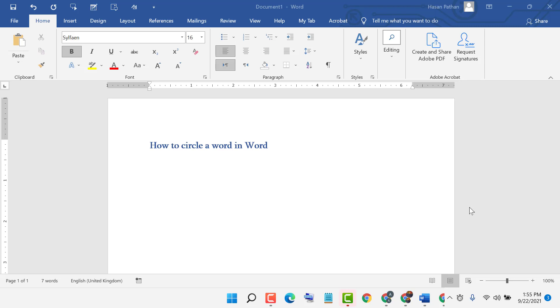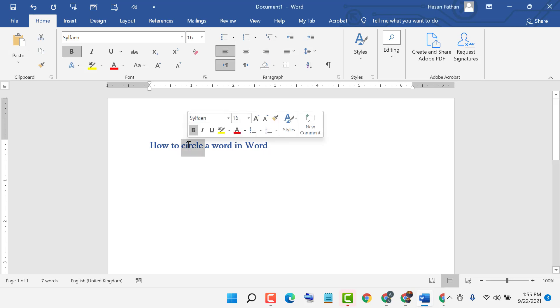Hello friends, in this video I'm going to show you how to increase or decrease text size in MS Word. So guys, if you want to increase or decrease text size, there are two easy ways. First one, select...